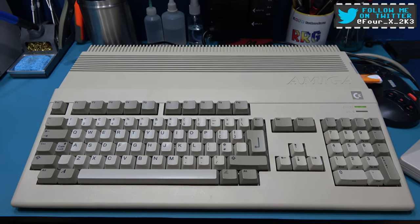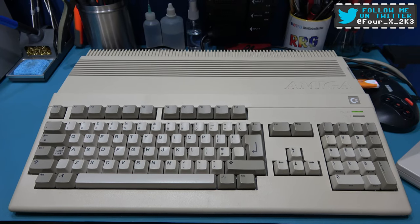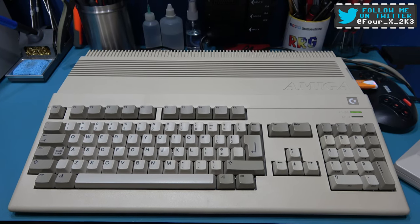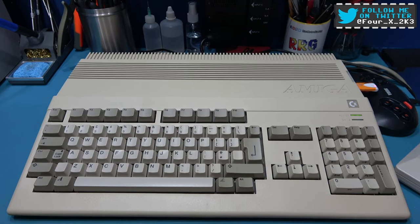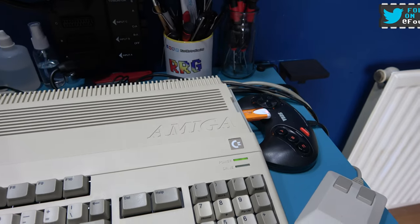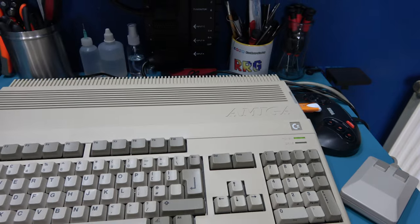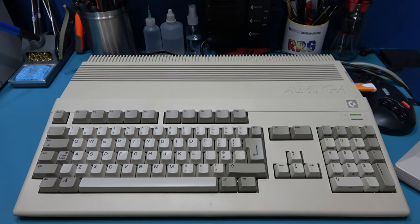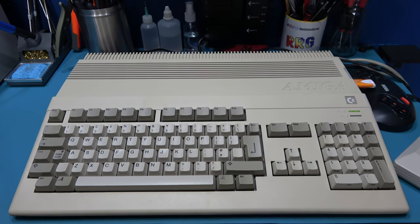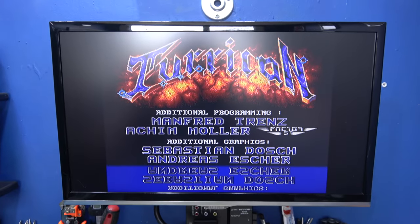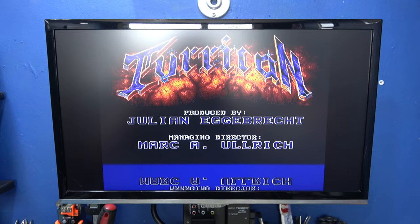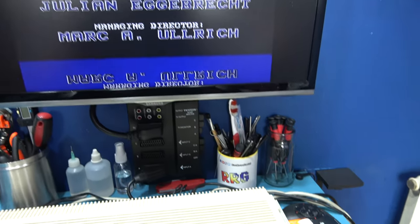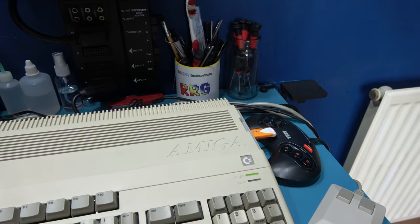Preserved Commodore Amiga disk images are stored in IPF format and that stands for interchangeable preservation format. Now, sadly, the Gotek and Flash Floppy cannot directly load IPF files. It just simply doesn't have the processing power to do that. But what we can do is we can take those IPF files and we can convert them to HFE. And HFE is perfectly readable in the Gotek drive.